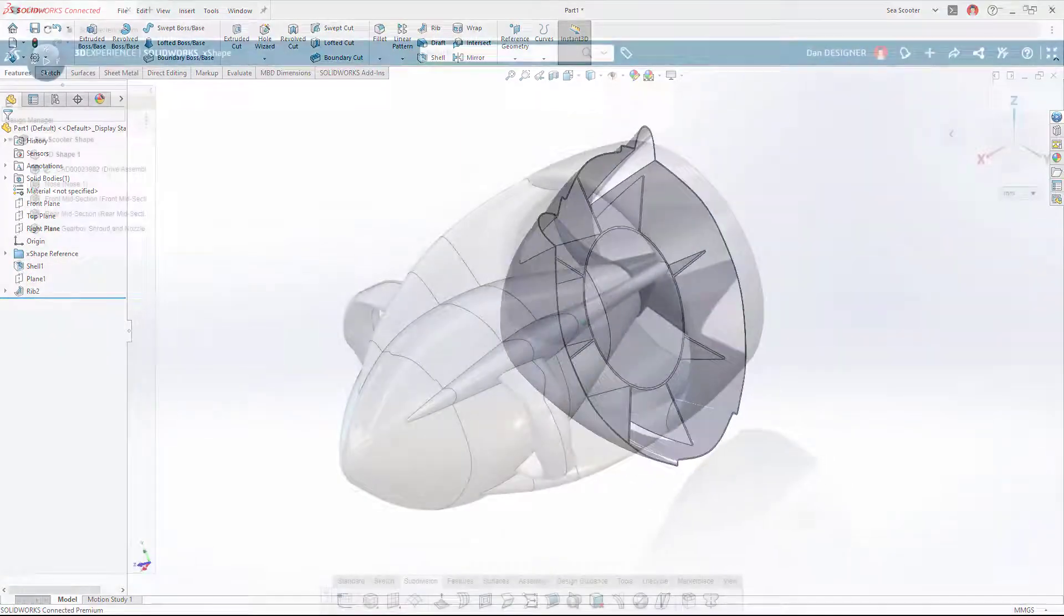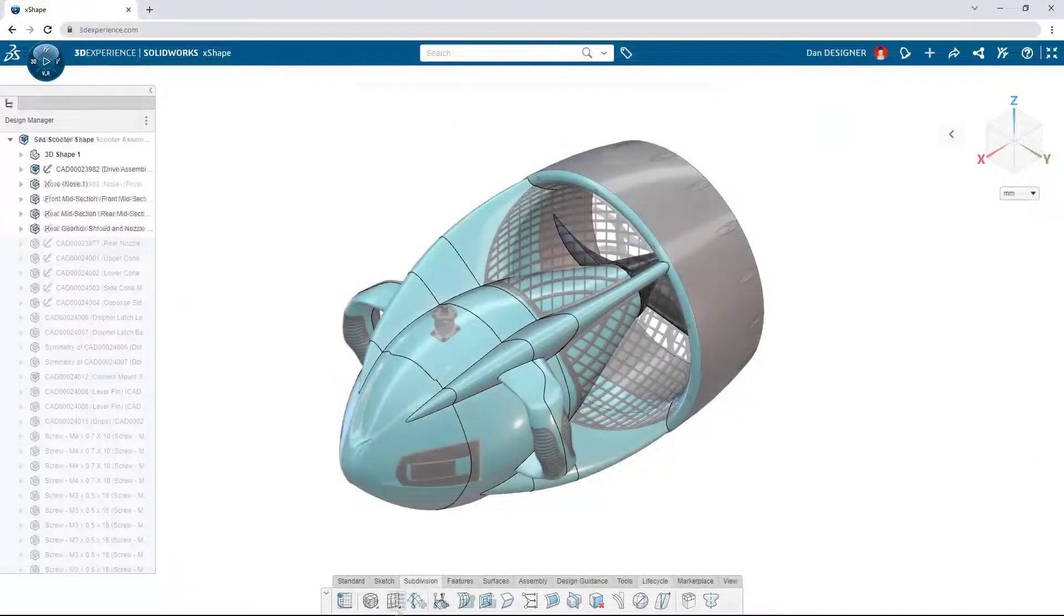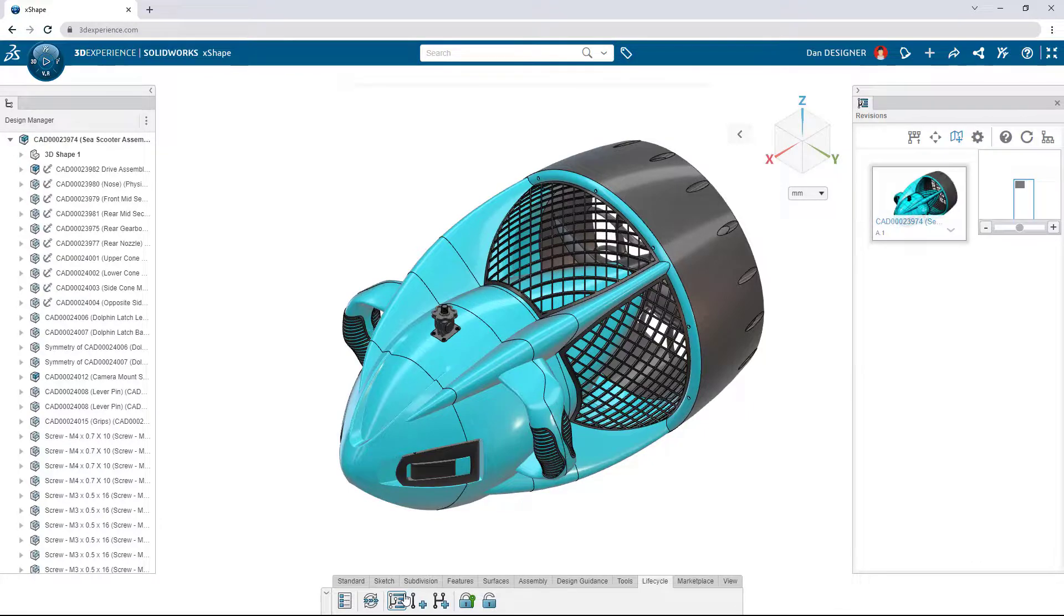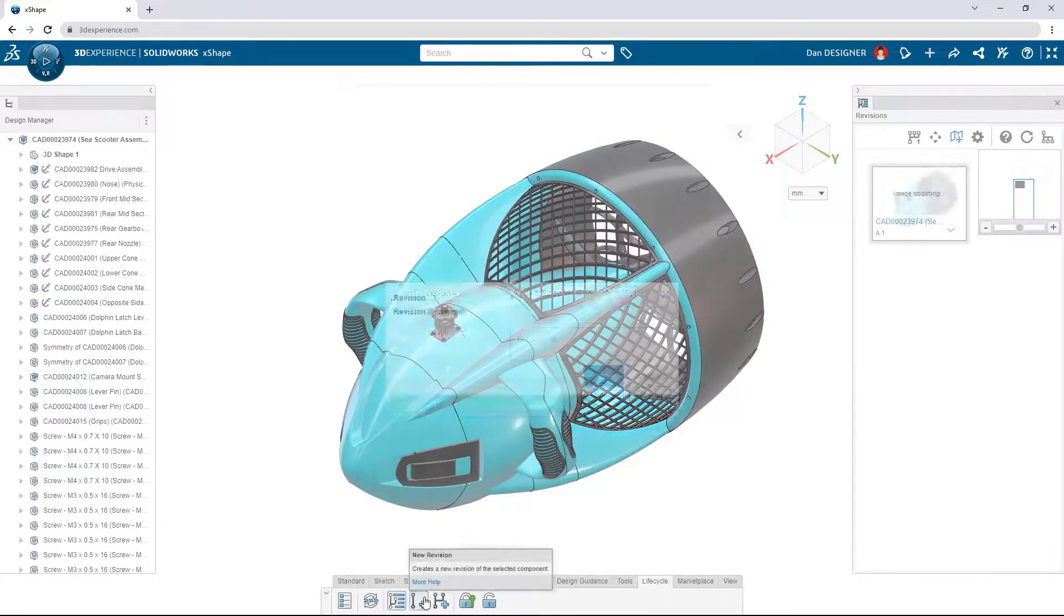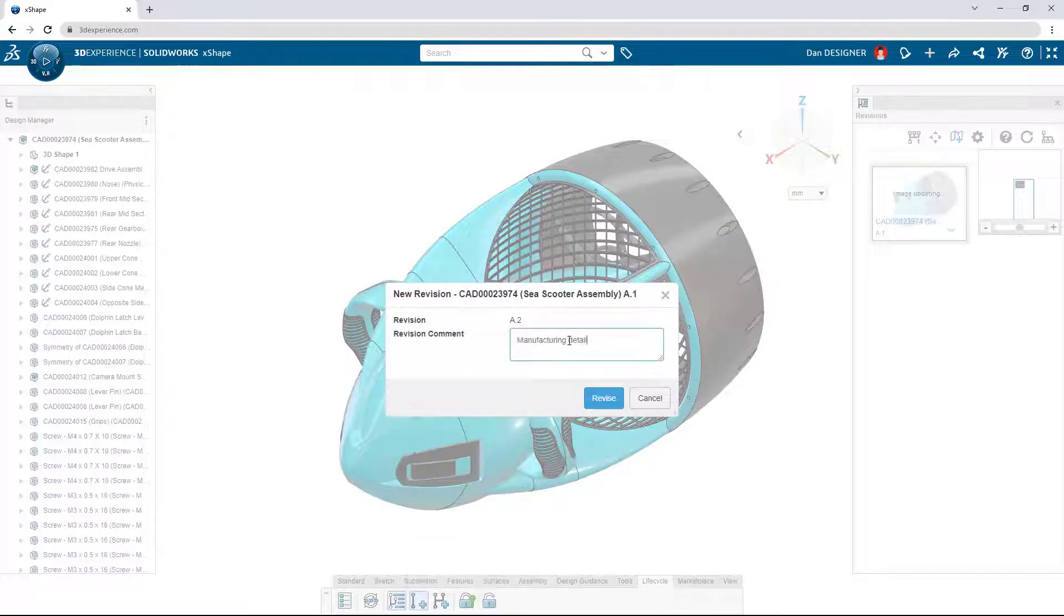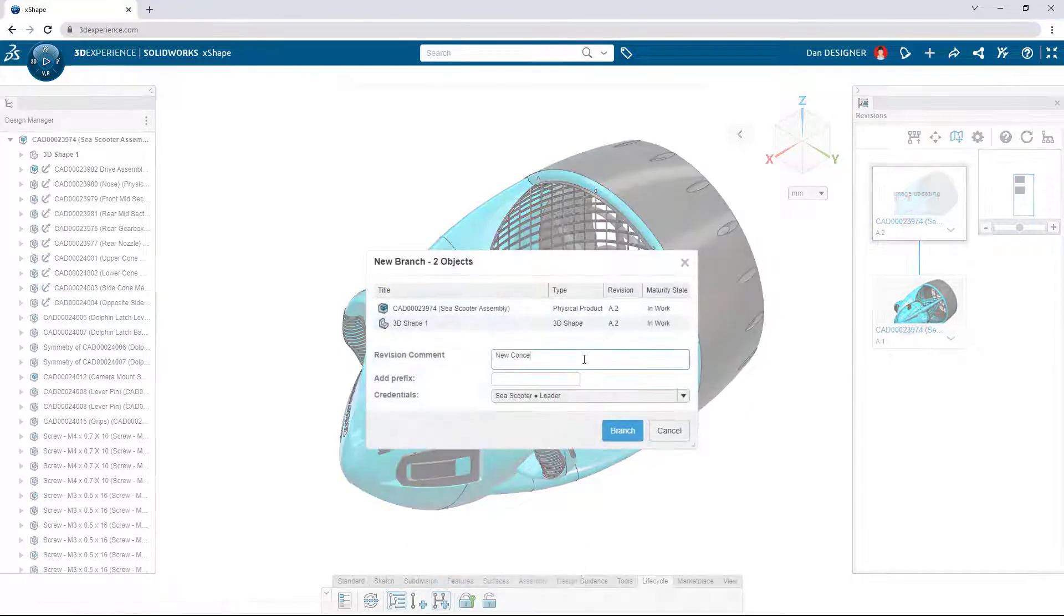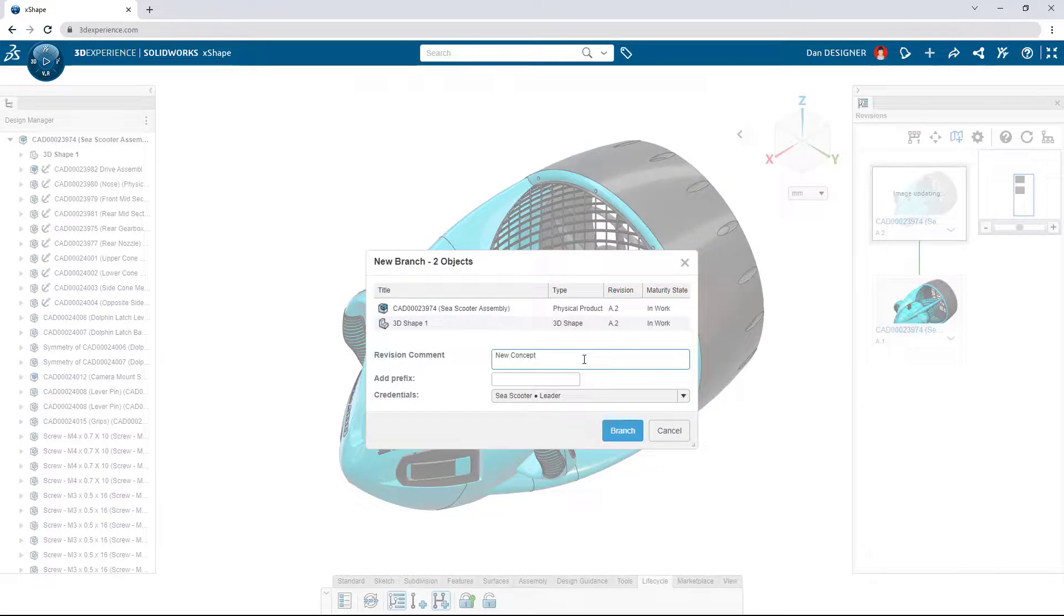As the design of the C-Scooter continues to evolve, make a new revision with built-in data management, or create a branch when it's time to explore an entirely new concept.